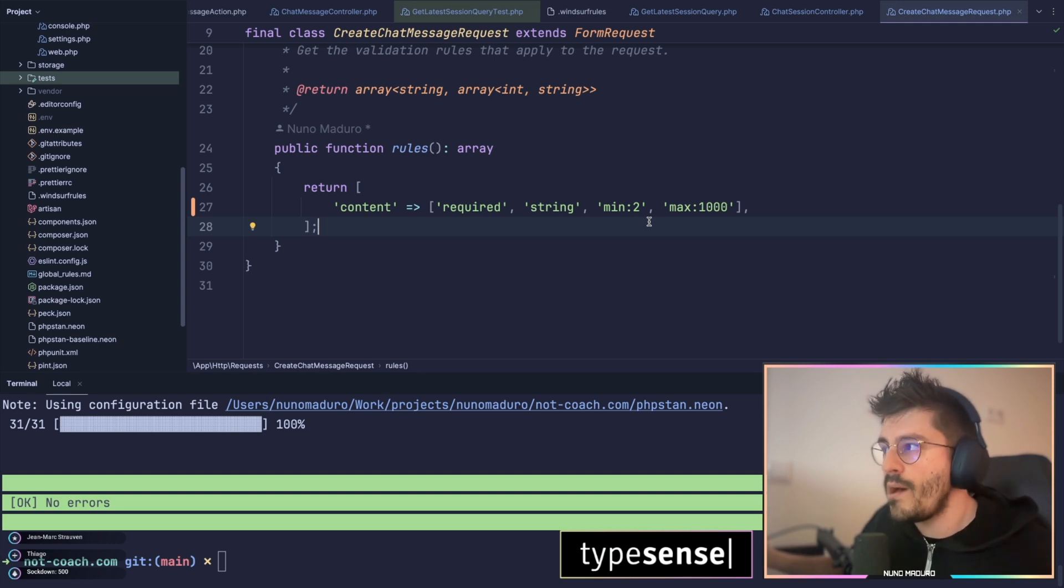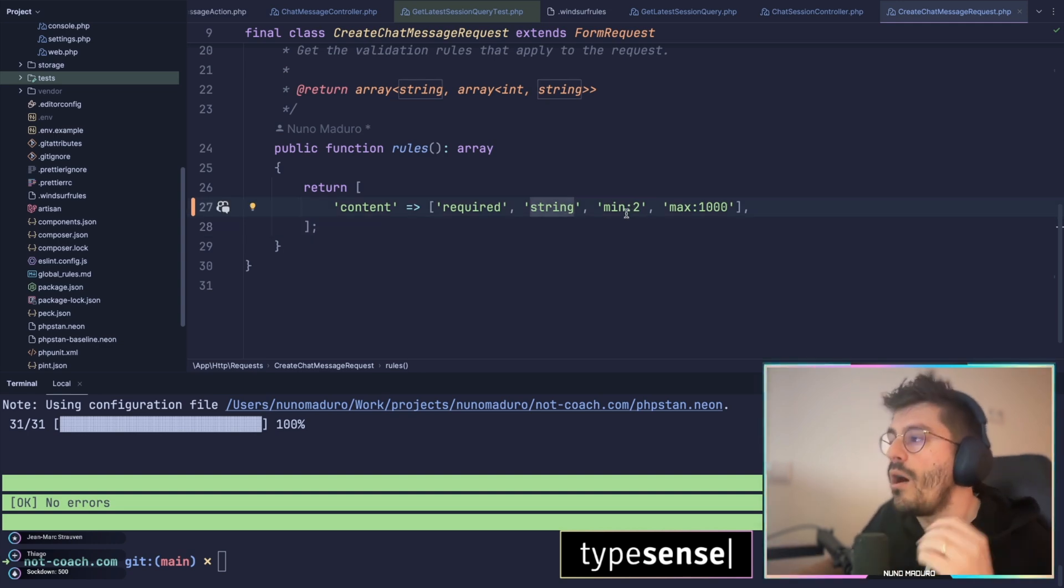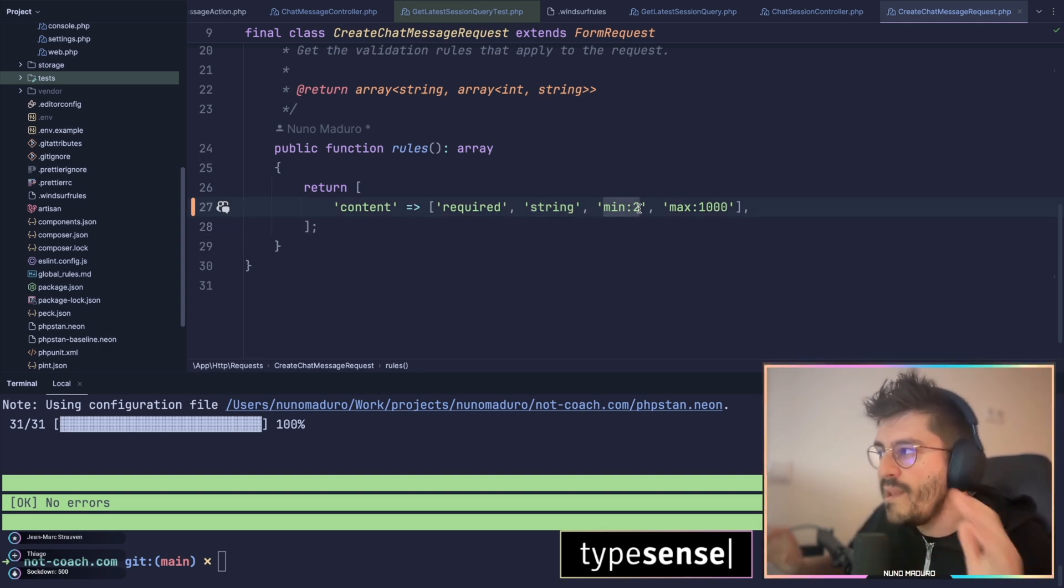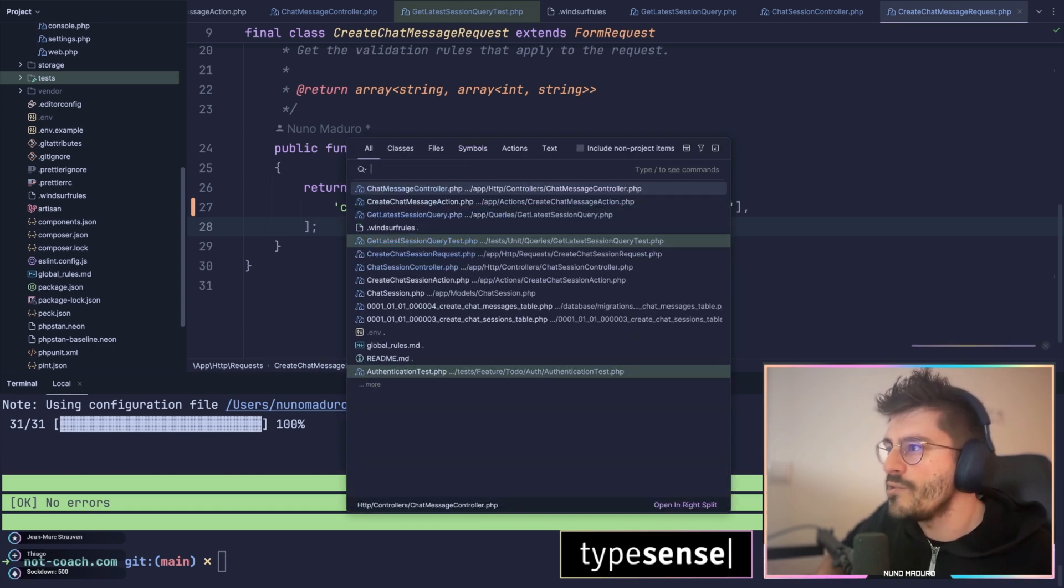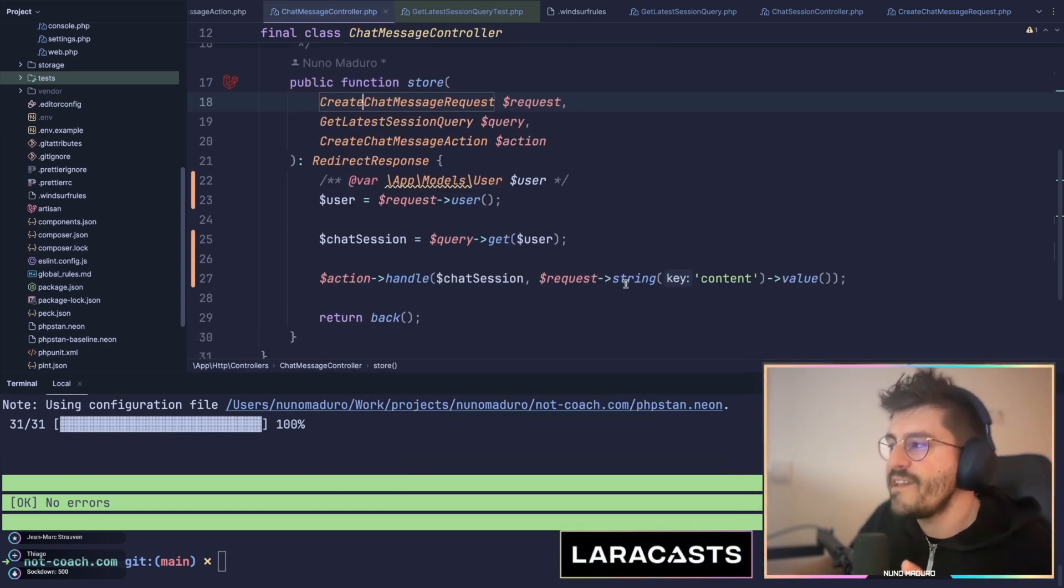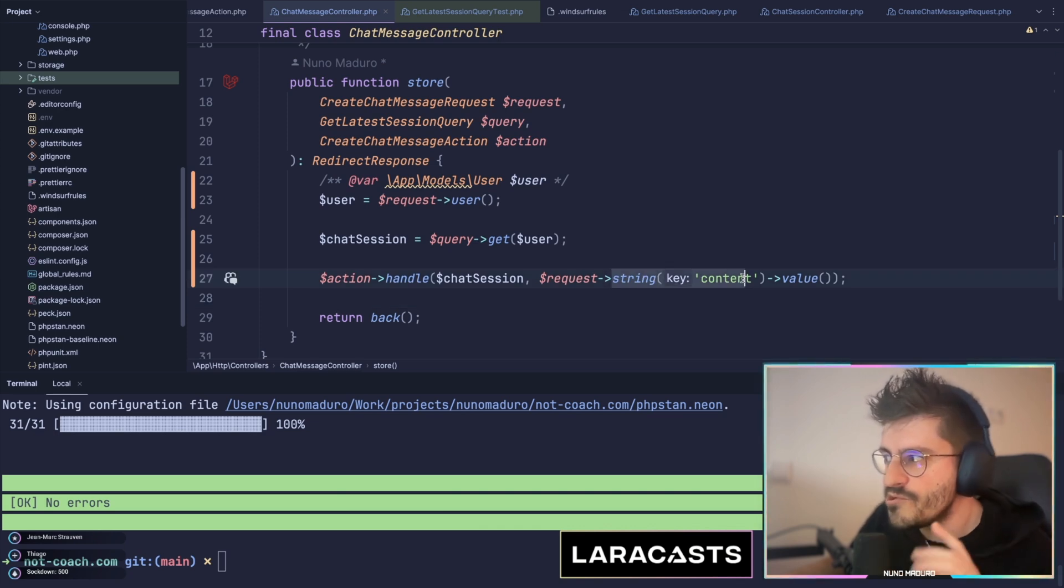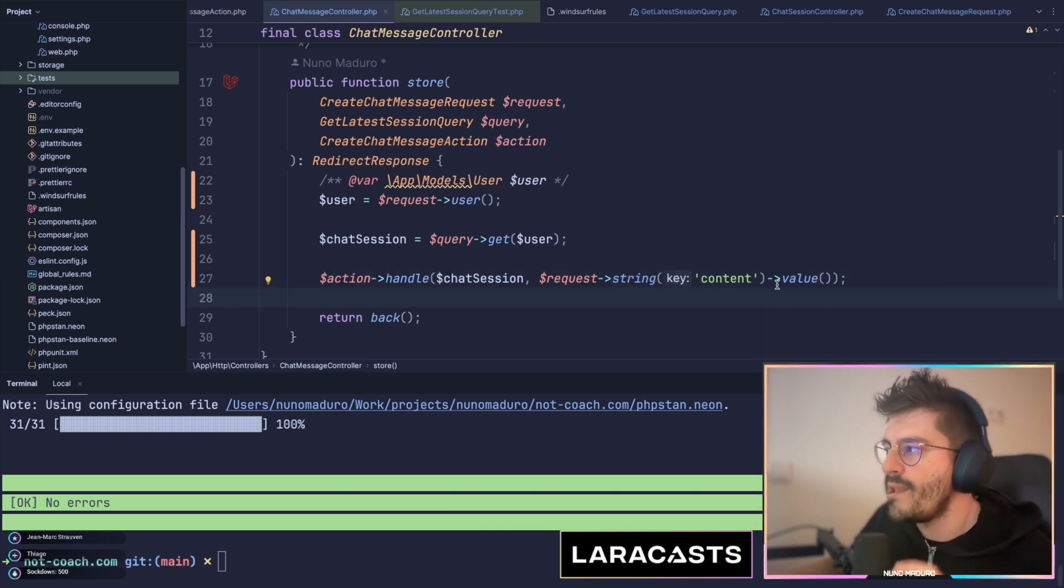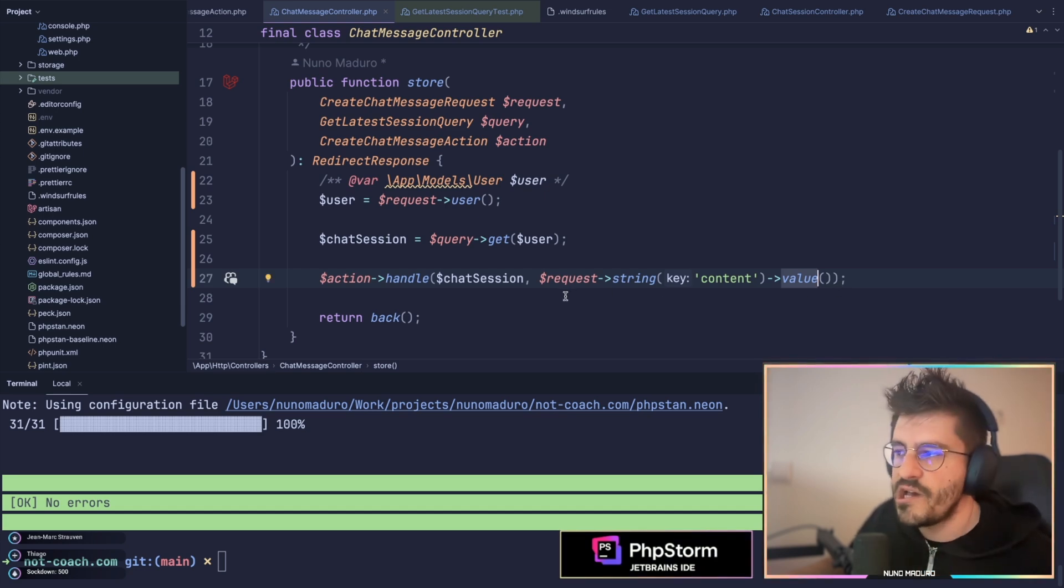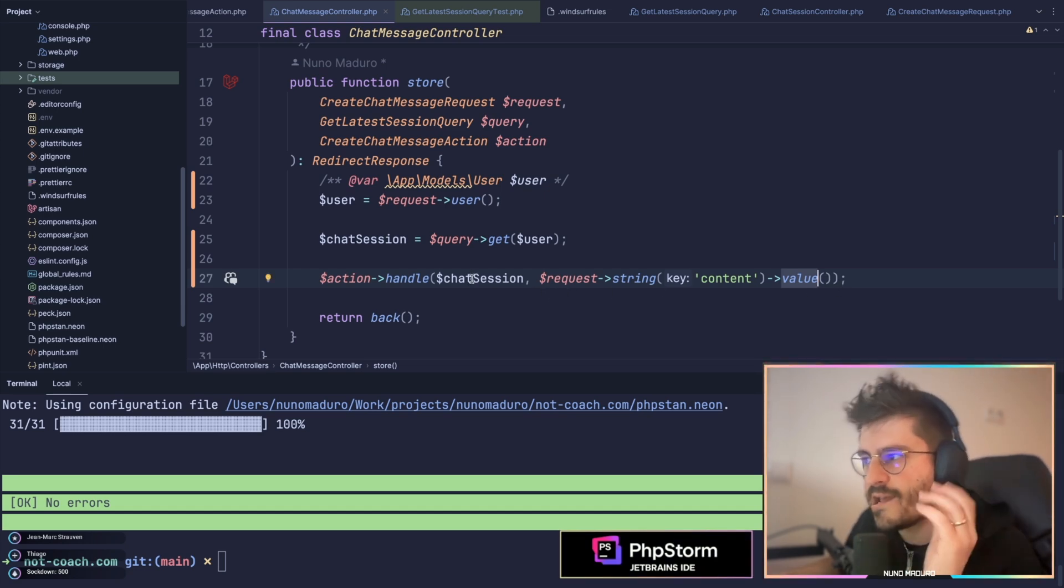So once I'm sure about not only the type, but also the minimum and the max value of the value, I can safely cast that to a string using the string method, and finally, because this is returning a stringable, I can cast that as well to a native type in PHP, the string type, and make this way my PHP stand happy.